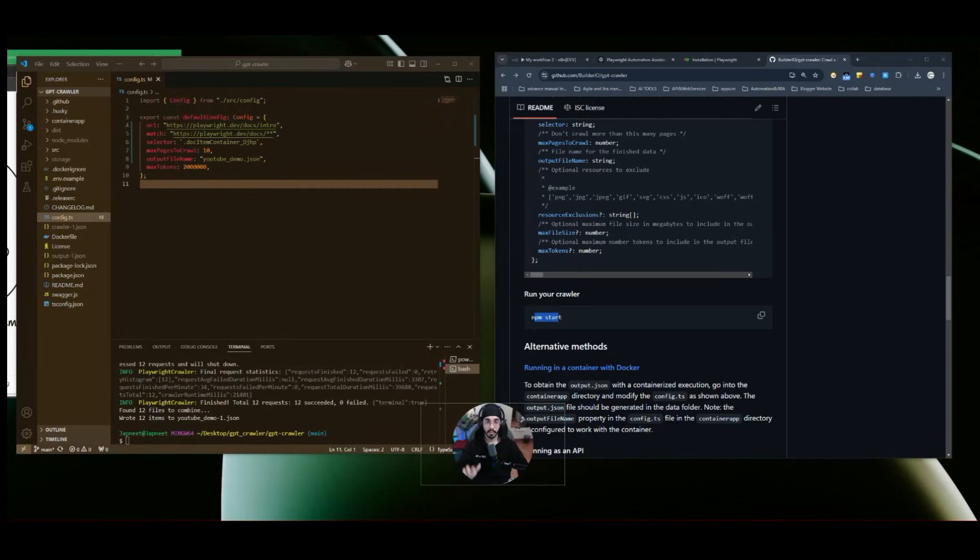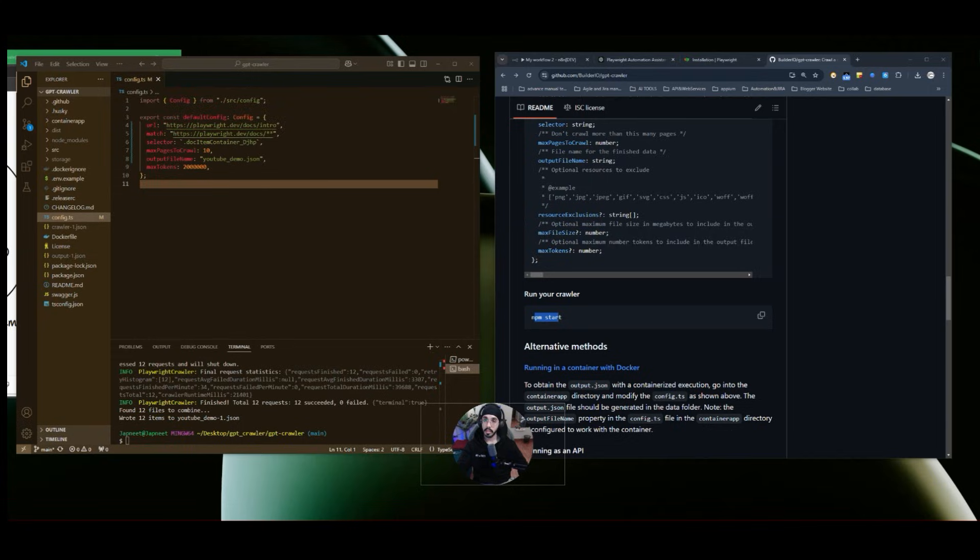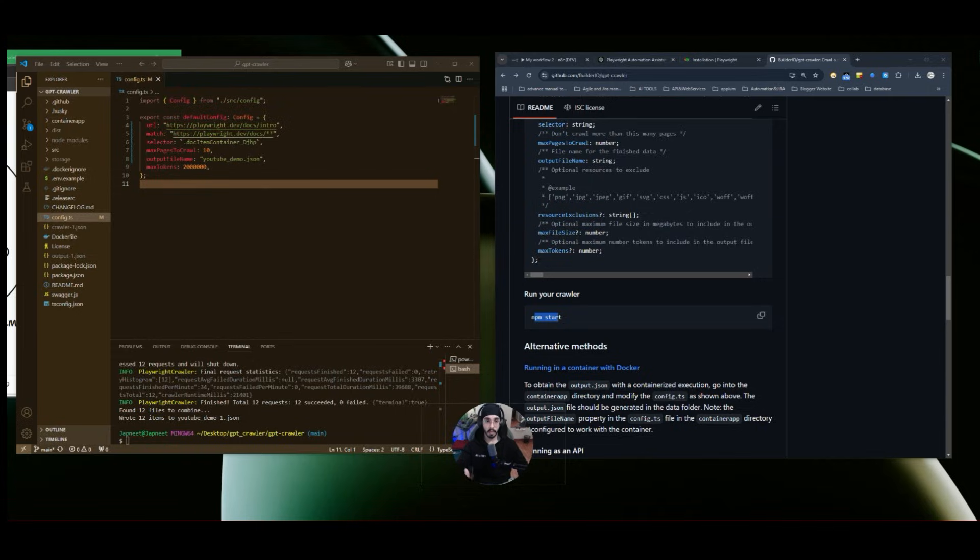Welcome to another video. In this video, we are going to set up a custom GPT that can be used to analyze your business documents, testing documents, artifacts, or maybe if you want to create a custom GPT for your automation based scenarios, or you want to create an assistant that can help you to learn playwright or selenium webdriver.